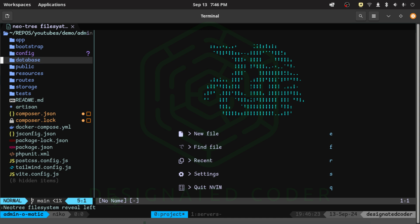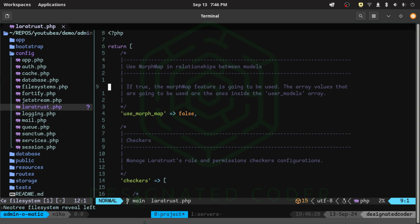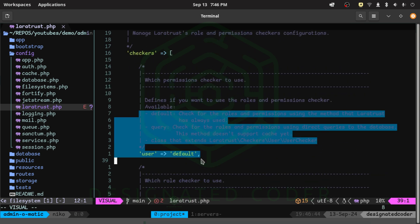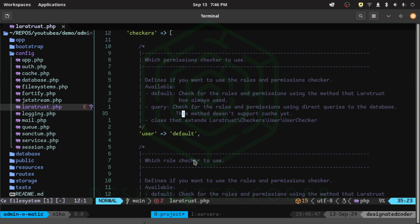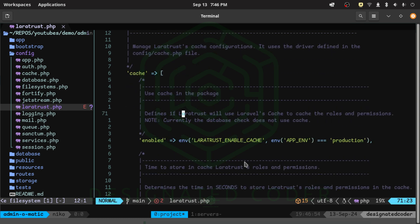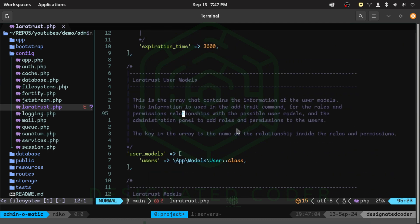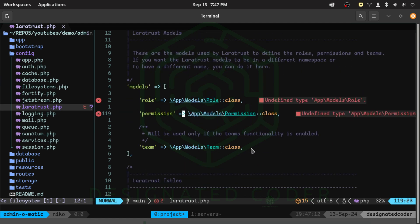Let's close that and go over to the config file to see what it looks like. It has a morph map relationship we could use, but the default is set to false and we'll leave it like that. It also defines which checker you want to use — by default it is the user, the role is also default, and there's some caching in here too with an expiration time. The model it's using for the user model is App\Models\User, which is correct.